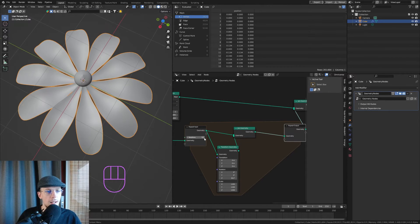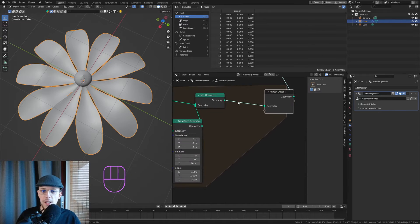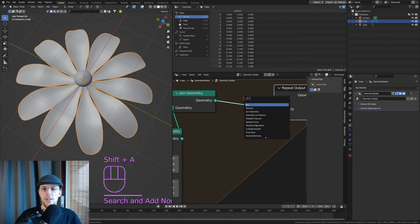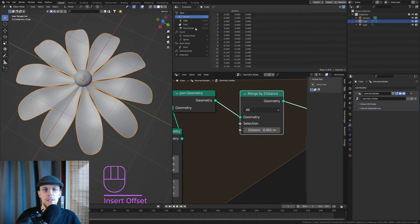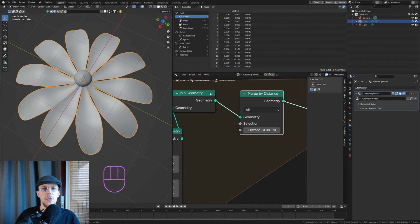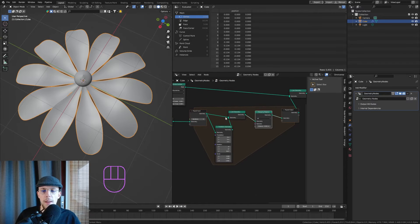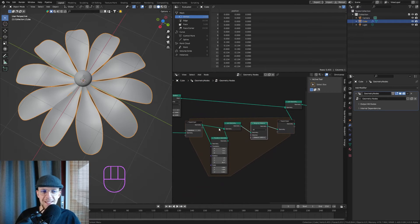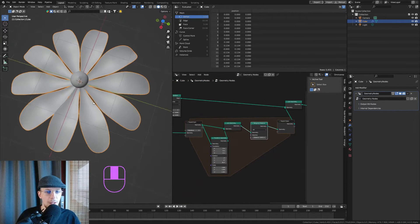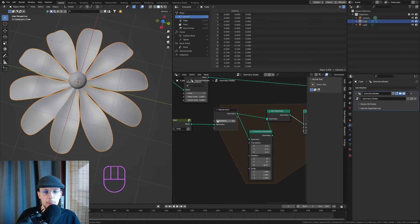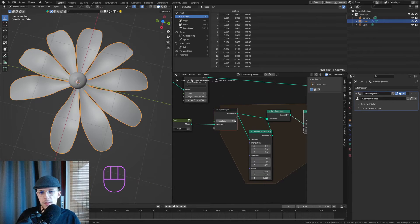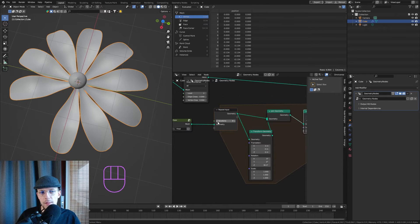To fix that — since it's all overlapping geometry — after each repetition we just need a Merge by Distance node. That cranks the face count right down to much more manageable numbers. This is looking quite nice — let's say we want eight or nine repetitions; nine is fine.